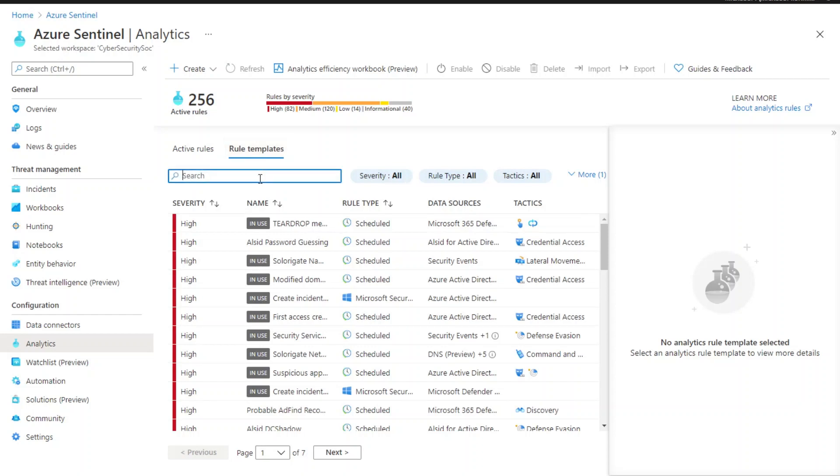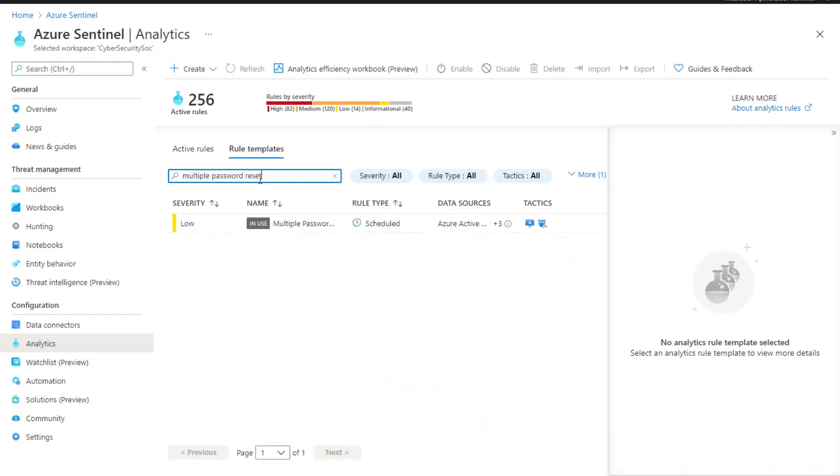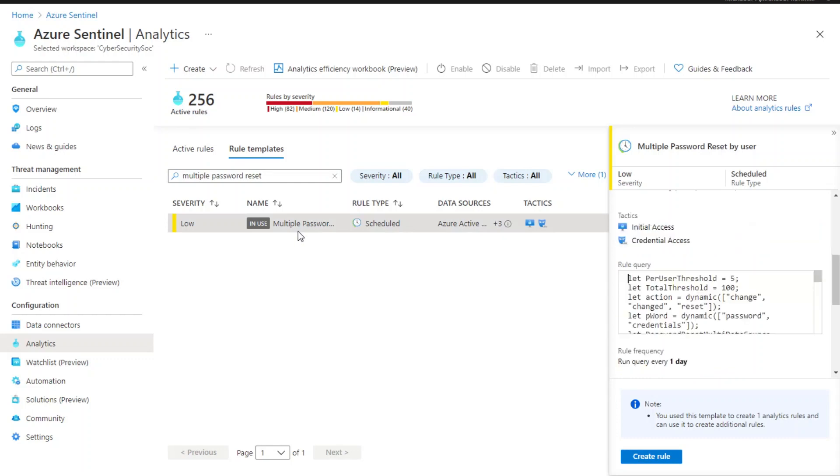You can search for the rule templates that are supported by Fusion. Now let's try multiple password reset. Here you can see the status shows that this rule is in use. Now let's hop back to the active rule section to review the scheduled rule that is already active.